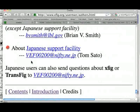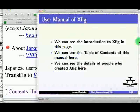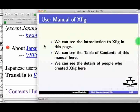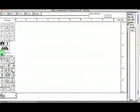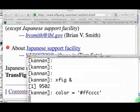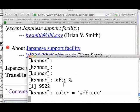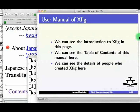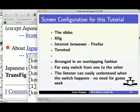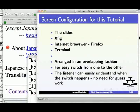I will now explain the screen configuration for this tutorial. It has the slides, XFIG, Internet browser Firefox, and the terminal. This is the command I use to invoke XFIG on Mac. These are arranged in an overlapping fashion for easy switch from one to the other. The listener can easily see the switch happening. No need for guess work.